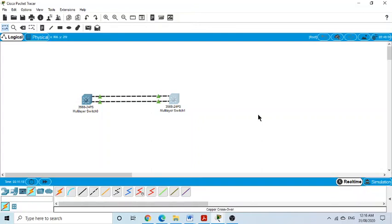I hope this was not very difficult. If you practice using the same steps, you should be able to recreate this in Packet Tracer. Thank you.